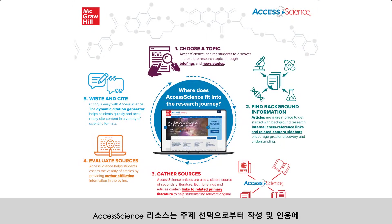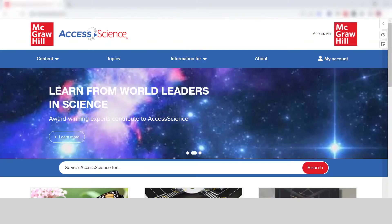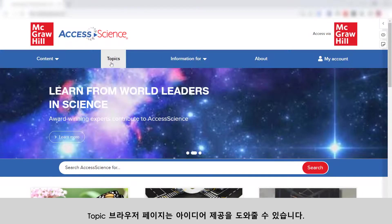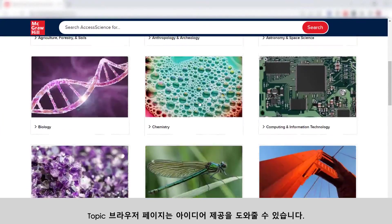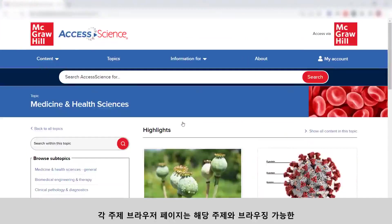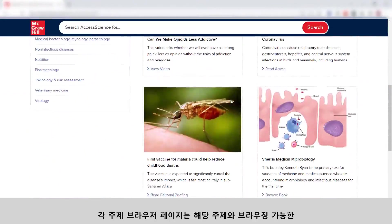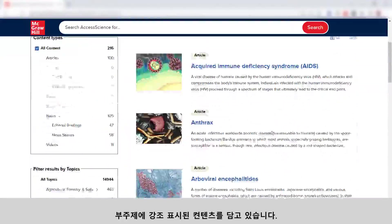The resources in Access Science are designed to help with all stages of the research process, from choosing a topic to writing and citing. When looking for a research topic, the Topic Browse pages can help provide ideas. Each Topic Browse page contains highlighted content in that topic and browsable subtopics.